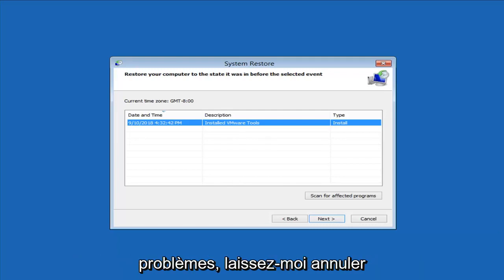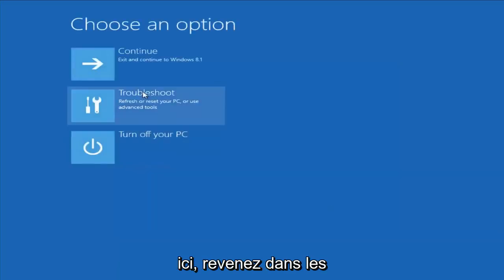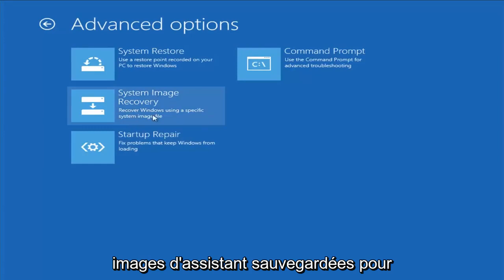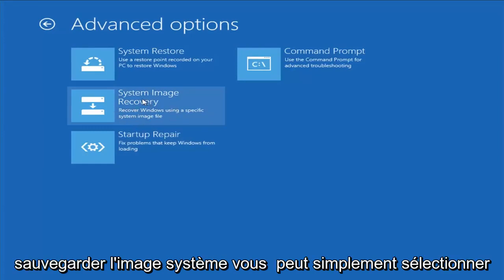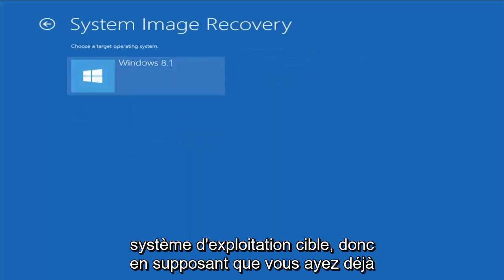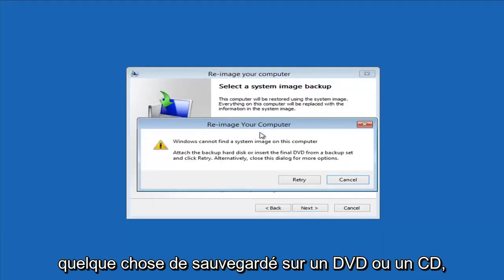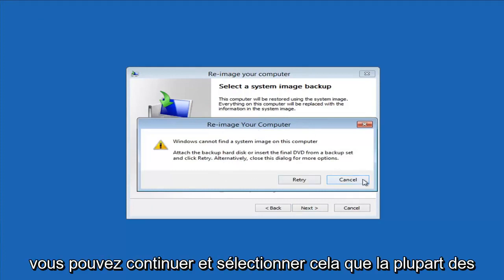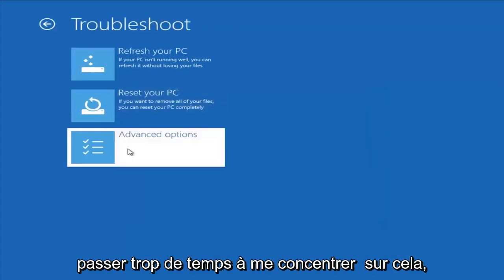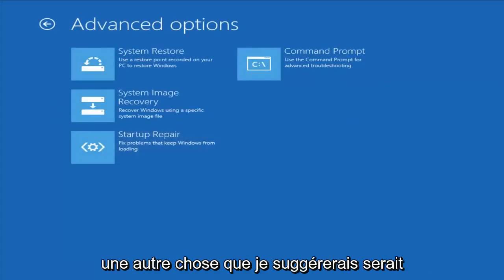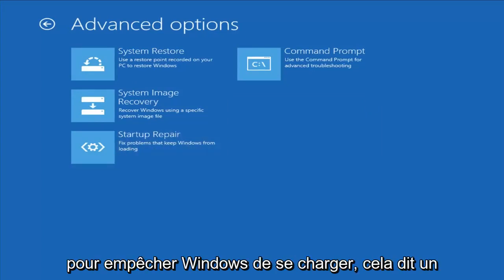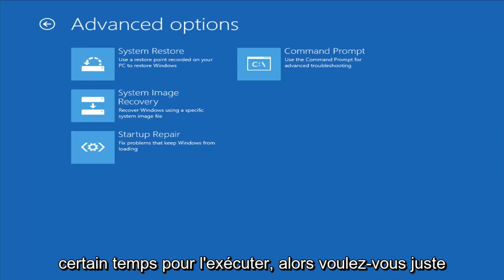If you're still having problems, go back into Troubleshooting Advanced Options. If you had any system images backed up, you can select System Image Recovery and then select the target operating system. Assuming you already had something backed up to a DVD or CD, you could go ahead and select this — most people probably don't, so I won't spend too much time on that. Another thing I would suggest is to select Startup Repair, which should hopefully find and fix problems keeping Windows from loading. It does take some time to run, so just be patient.